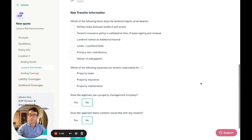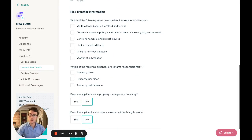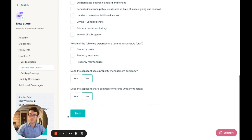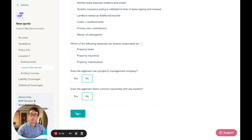Finally, we will ask risk transfer information questions about contracts in place between the landlord and the tenants of the building, and then you can proceed with quoting.